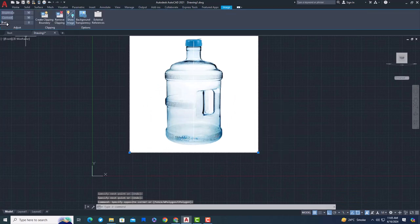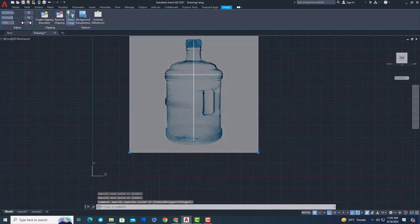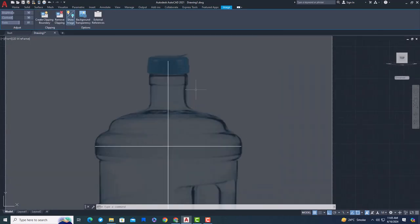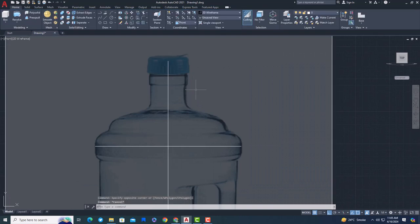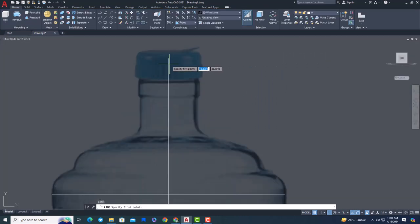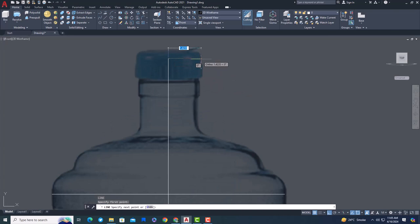Select the image and increase the fade value. With help of this we can see lines easily. Using Polyline, draw the outer side of the bottle. If you press this will turn line into arc.